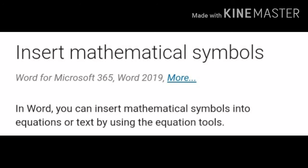In Word, you can insert mathematical symbols into equations or text by using the equation tool.